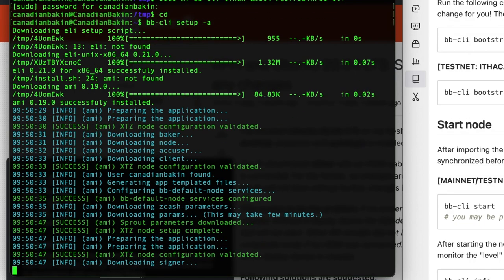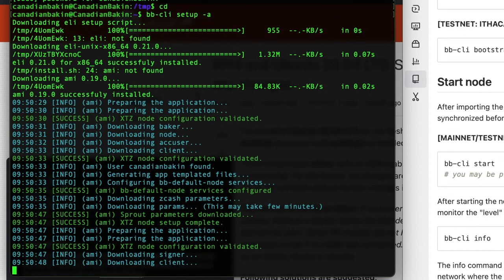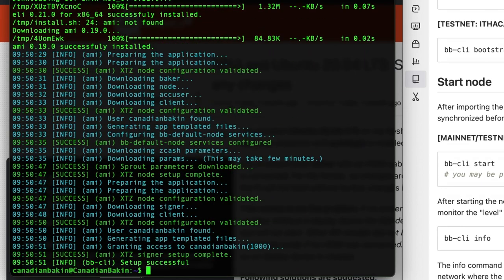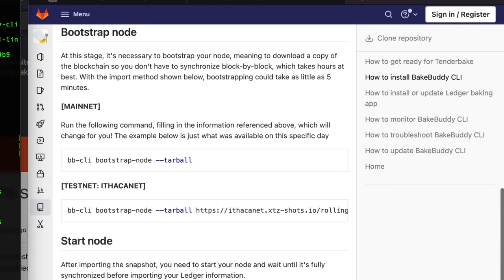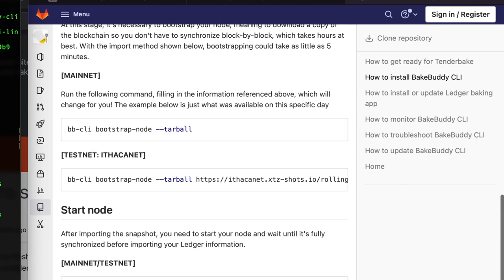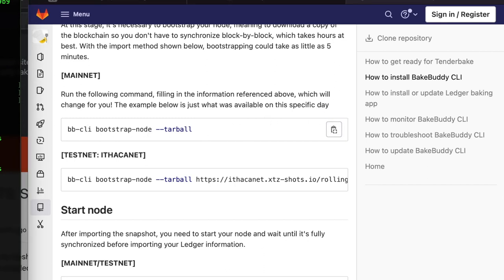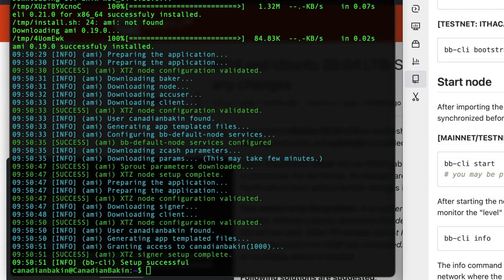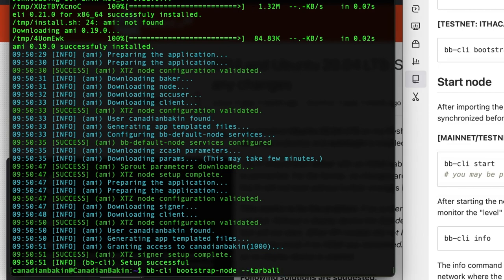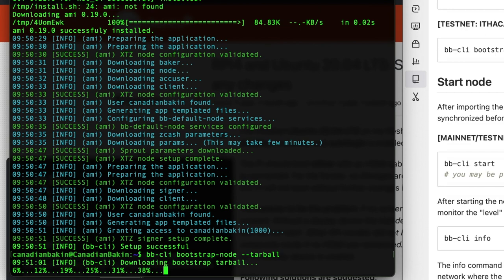The next step is to bootstrap the node which basically means you're downloading a copy of the blockchain to put on your computer and that's what we're essentially doing, we're synchronizing it with the block and verifying everything. So in this case you want to copy and paste this string of command line, bb-cli bootstrap node --tarball, or just copy and paste it directly from the guide. Let it go and this one will take some time as it's downloading a snapshot of the node. So let it do its thing, give it a bit.